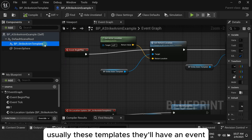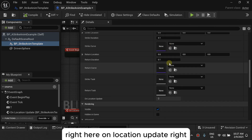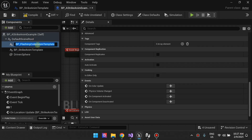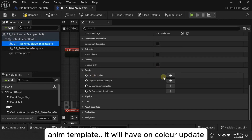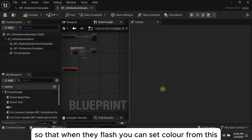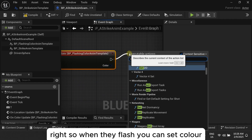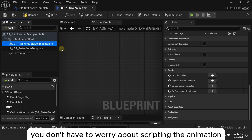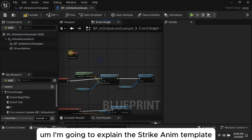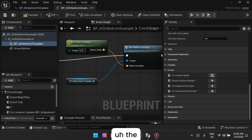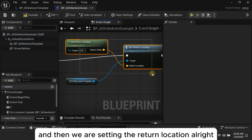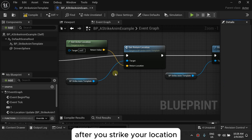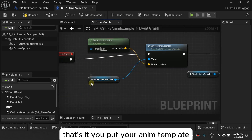These templates define events — for example, On Location Update. If you were to add the Flash & Color Item Template, it will have On Color Update, so when it flashes you can set a color from that event. On Begin Play in this example actor, we get the Strike Item Template and then set the Return Location — that's where the sphere returns to after striking. Then you call Start. That's it — add the template, set the properties, and start it.